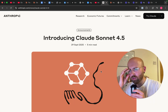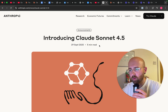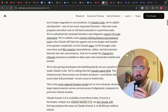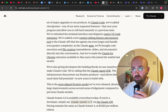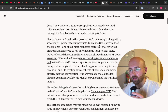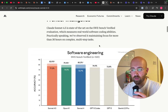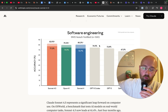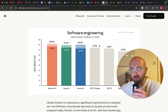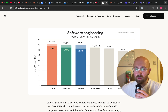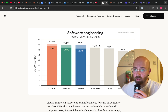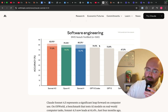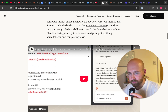Claude Sonnet 4.5 has just been released. I've actually made a video comparing it to GLM 4.6, because Claude basically said 'we're the best,' and then GLM said 'we're just as good and we're eight times cheaper.' I checked them out — they are eight times cheaper, but they're not as good. Check the channel if you want to see the actual comparison.